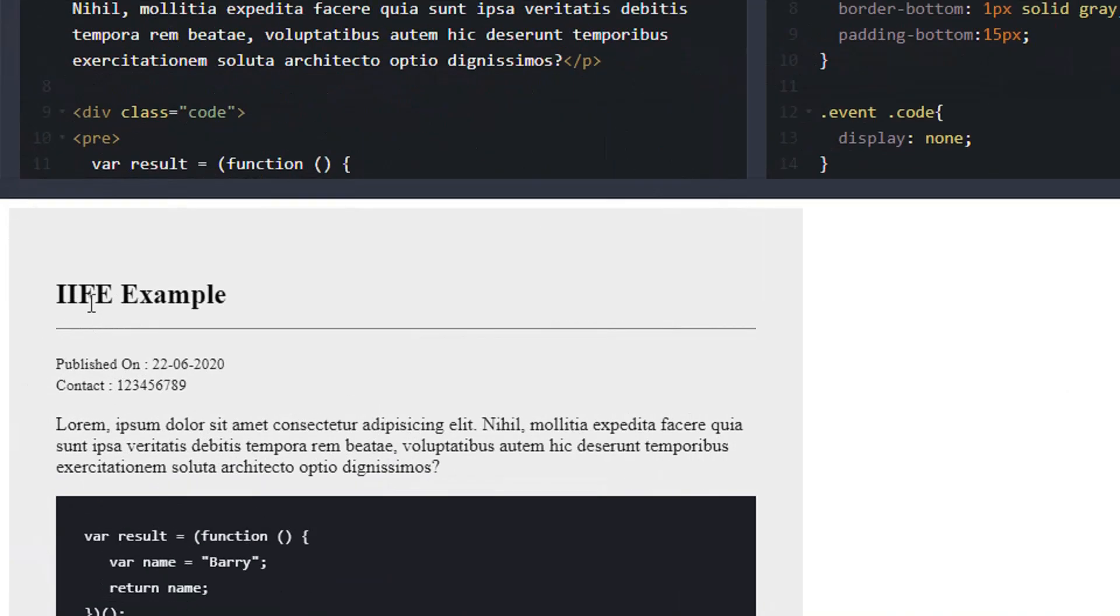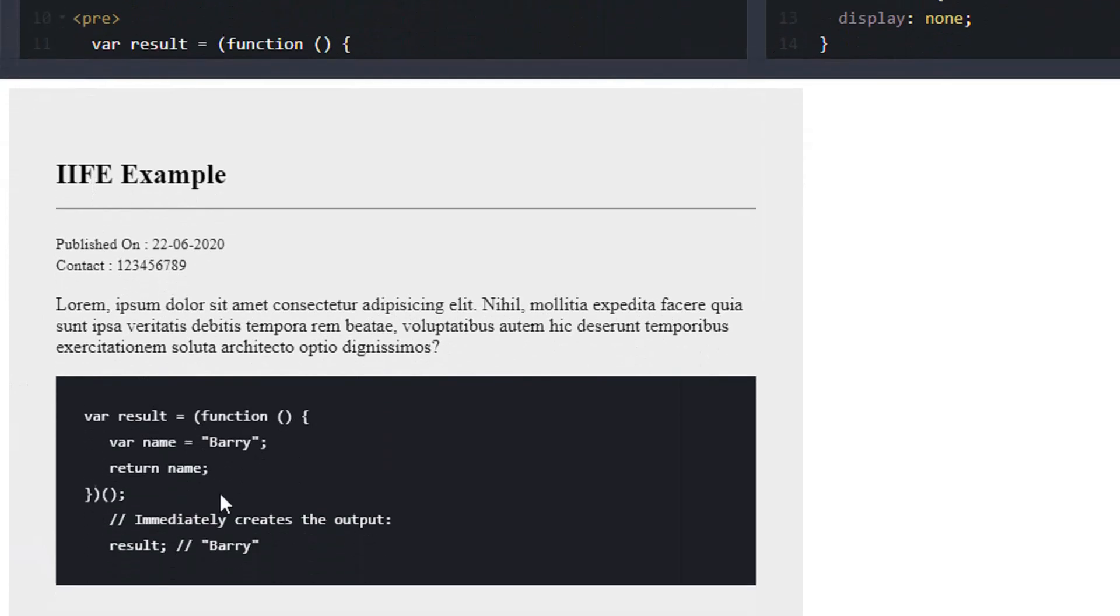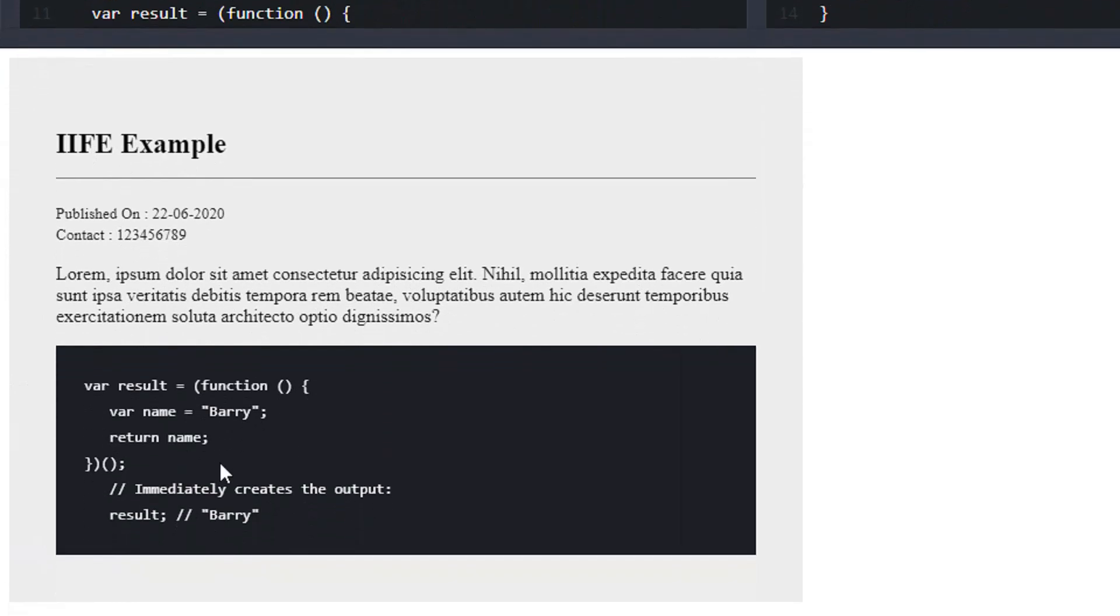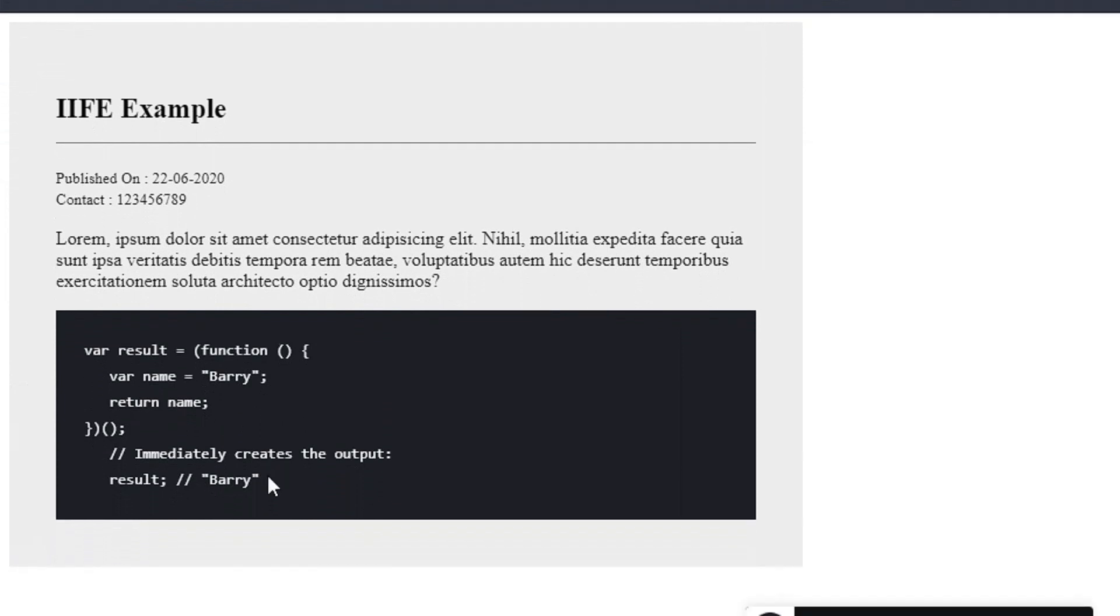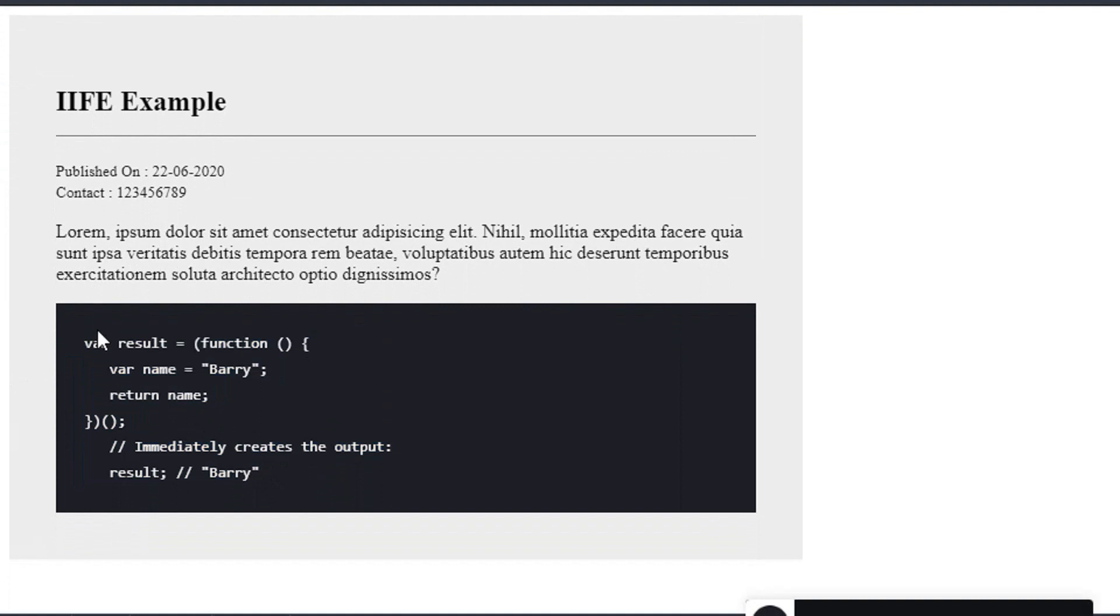In this design, we have a heading, date, contact, paragraph, and an example. This is a kind of tutorial or document type of content. In here, in this black background, we have an example of code we want to show depending on the user's preference.